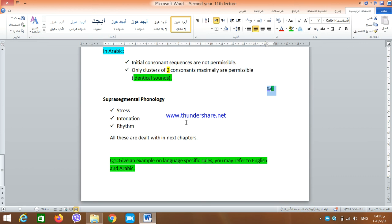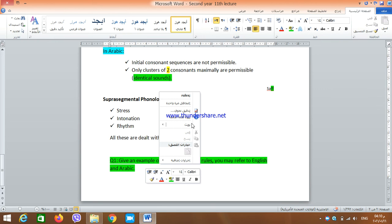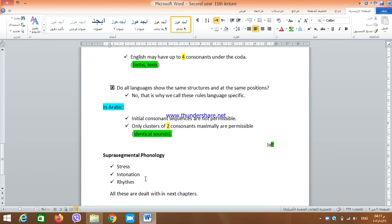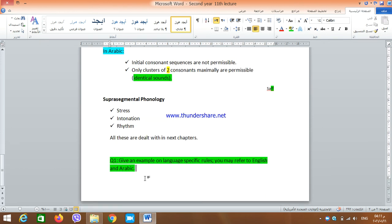Supra-segmental phonology also deals with stress, intonation, and rhythm, and all of these will be dealt with in detail in later chapters. Now I want you to give me examples of language-specific rules — you may refer to English and Arabic. What are other language-specific rules that you know about? Thank you very much for listening. We are going to discuss this lecture in the Google Meet. Good luck. Assalamu Alaikum.